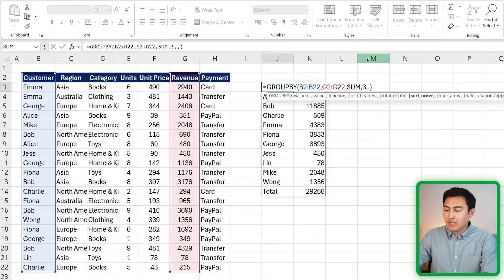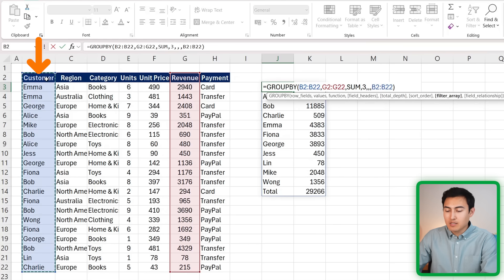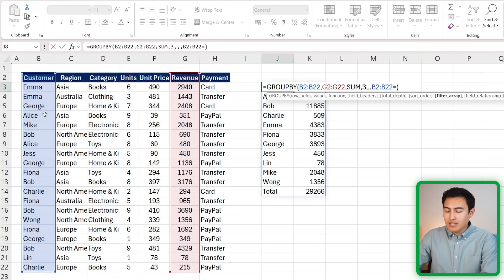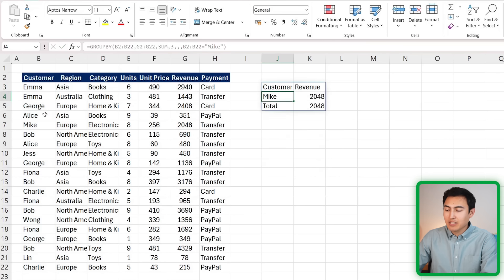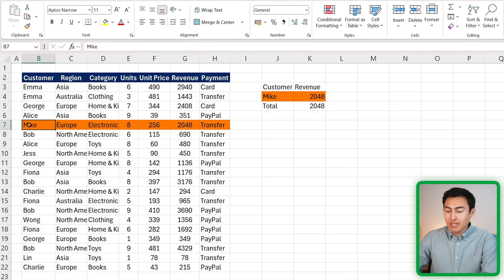We're just going to put a comma there all the way till we reach the filter array, so put a comma one more time. Under the filter array, we need to select Mike. We can find him within the list of customers, so make sure you select all of those. When that equals, in quotations, Mike, that's when we want a match and the answer to be returned. We can then just hit enter here, and you can see we now only get Mike's number.